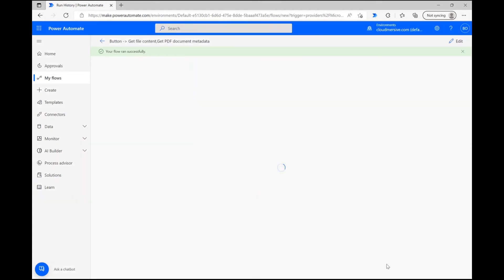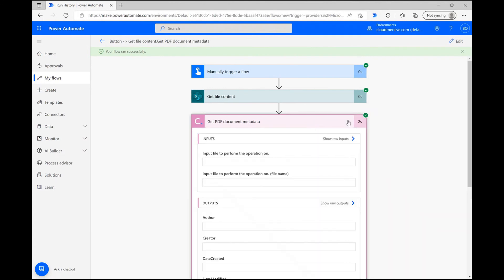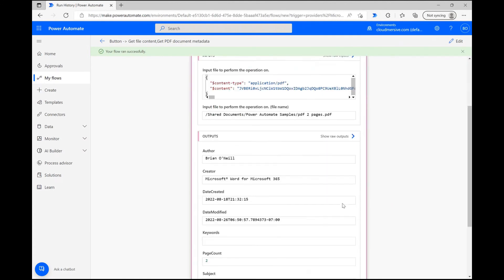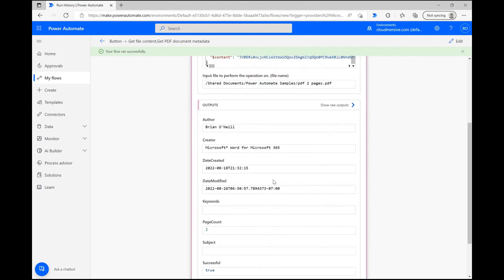After a few seconds, my flow has run smoothly. As you can see here, the PDF Document Metadata is now sitting within the connector, ready to be used however we see fit.